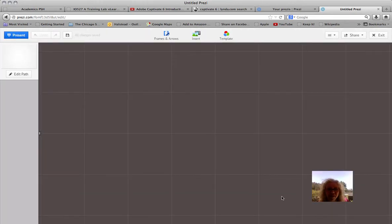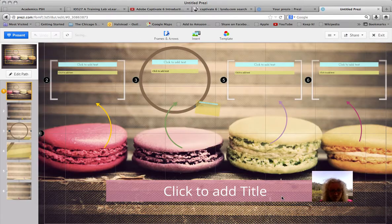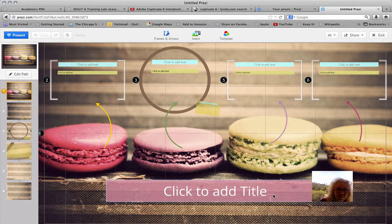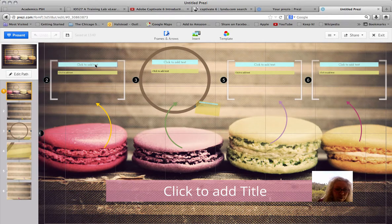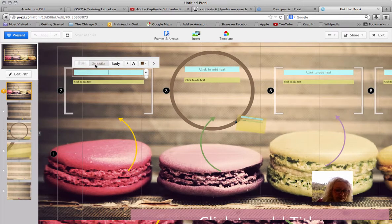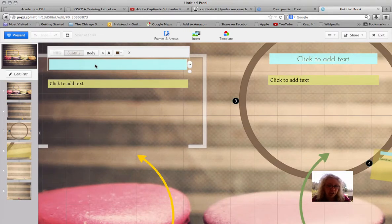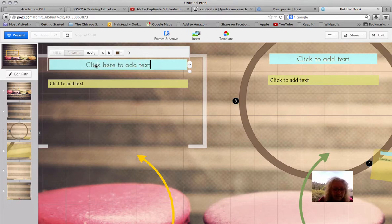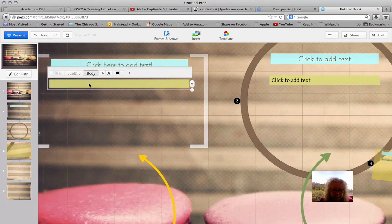The fun thing about Prezi is that it's interactive and it zooms in and out, which you'll see. Here's our template. The first thing we're going to do is click to add text right here. What should we say? Let's make this Prezi on how to use Prezi. So we're going to click here to add text, which is what we did. We clicked here also.